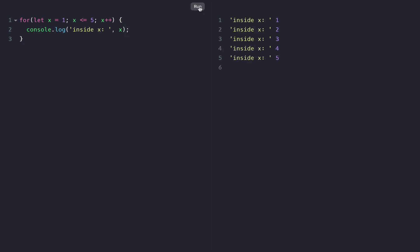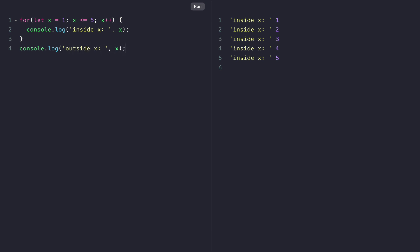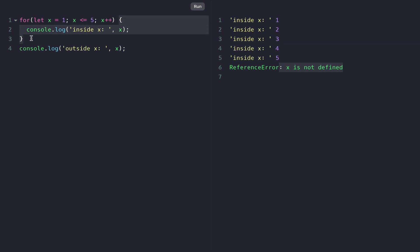If we console.log X inside the for loop and run the code, we get 1, 2, 3, 4, 5. But if we try to console.log outside the for loop, we are not going to get that — we see: x is not defined.